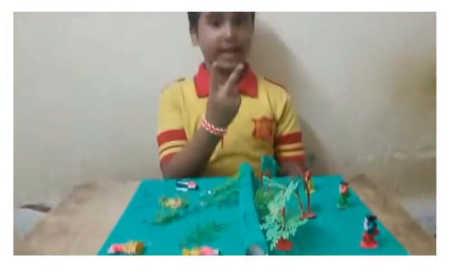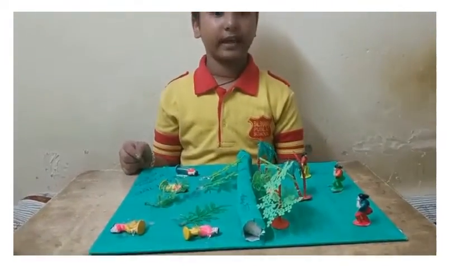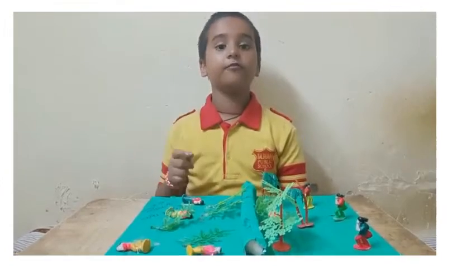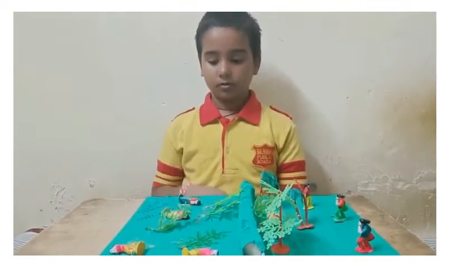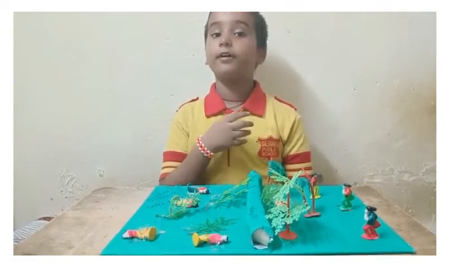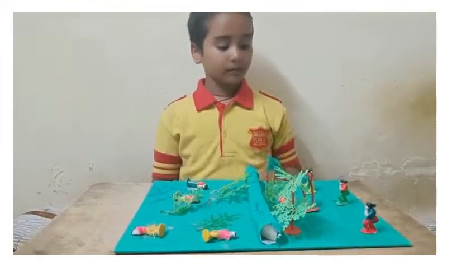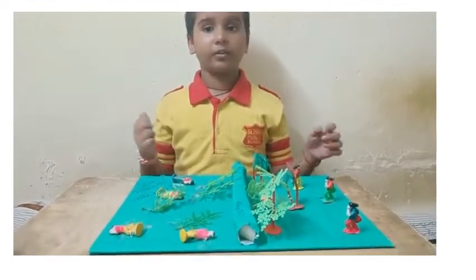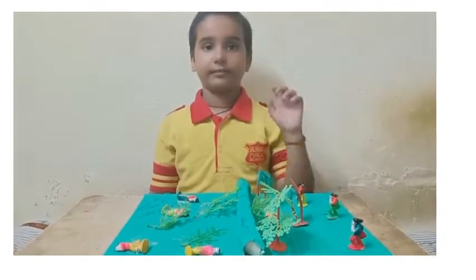There are two sides, right side and wrong side. So you are thinking why it is right side and why it is wrong side. This is the wrong side because they cut the trees and there was no oxygen, so they died. This is the right side because they plant more trees and they don't cut the trees, so they live.